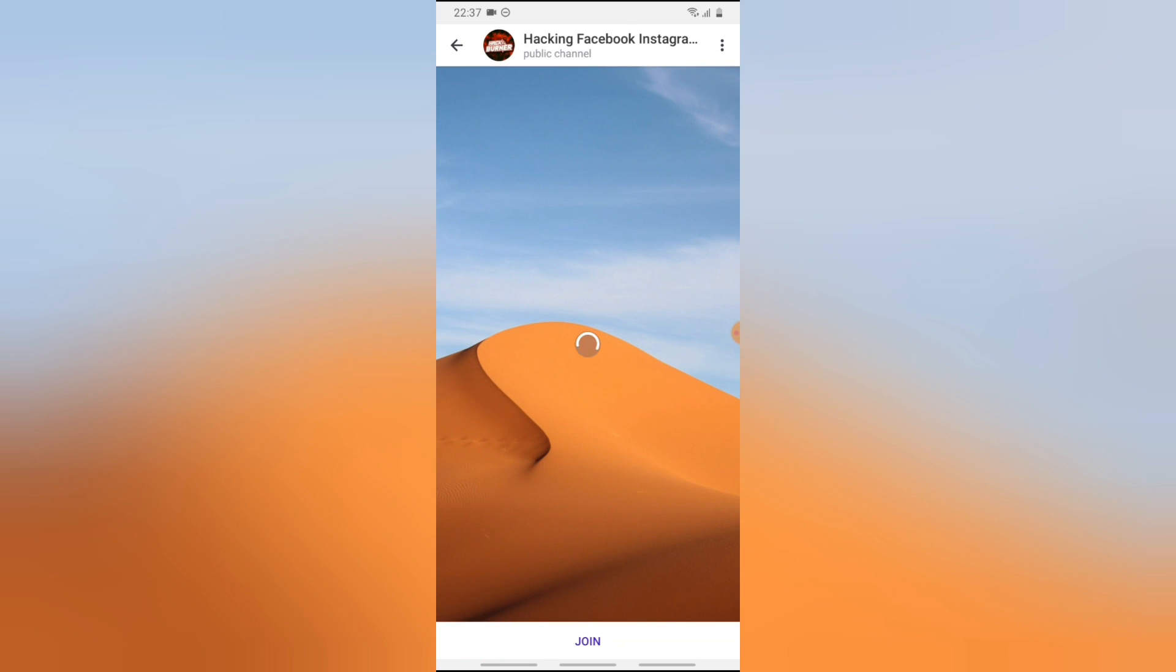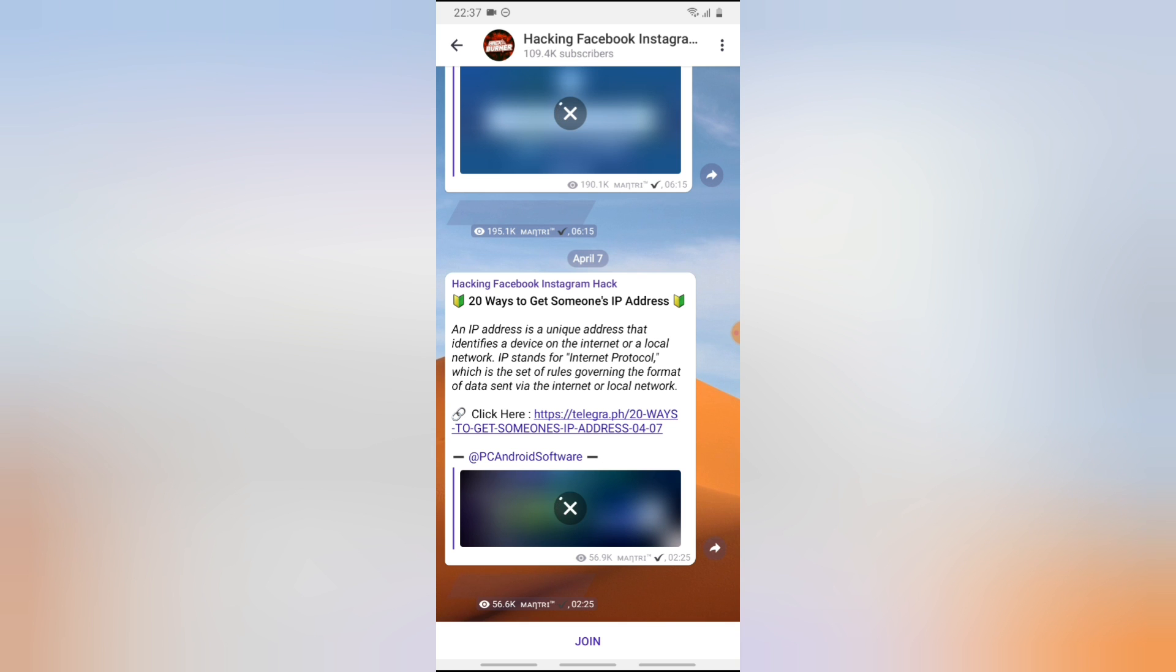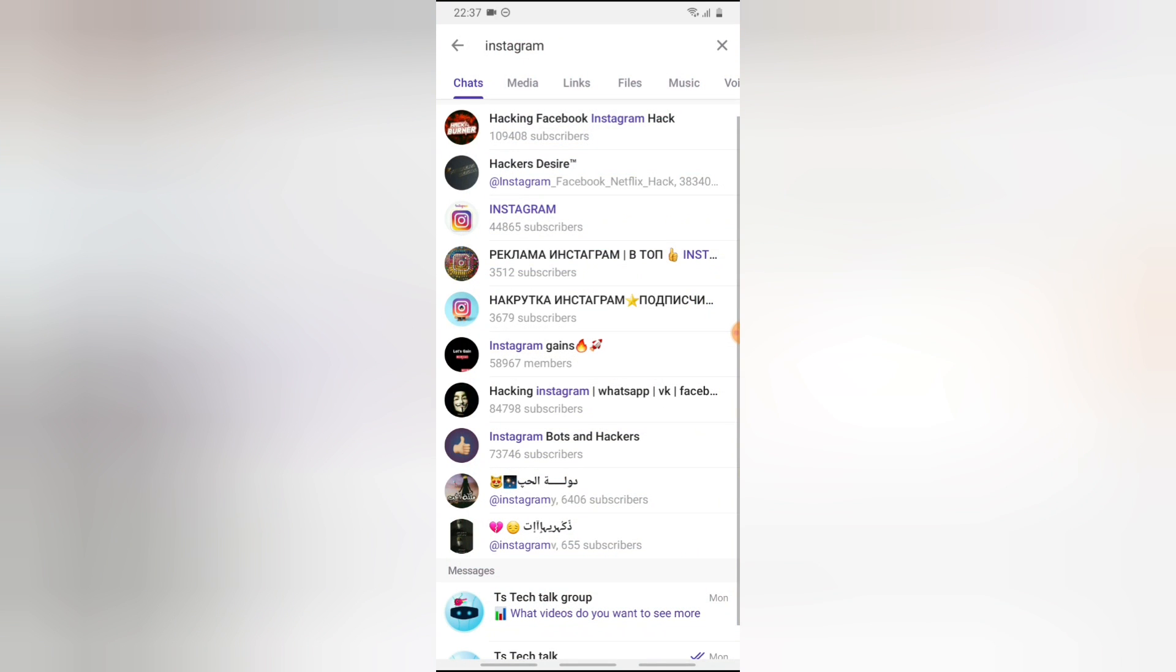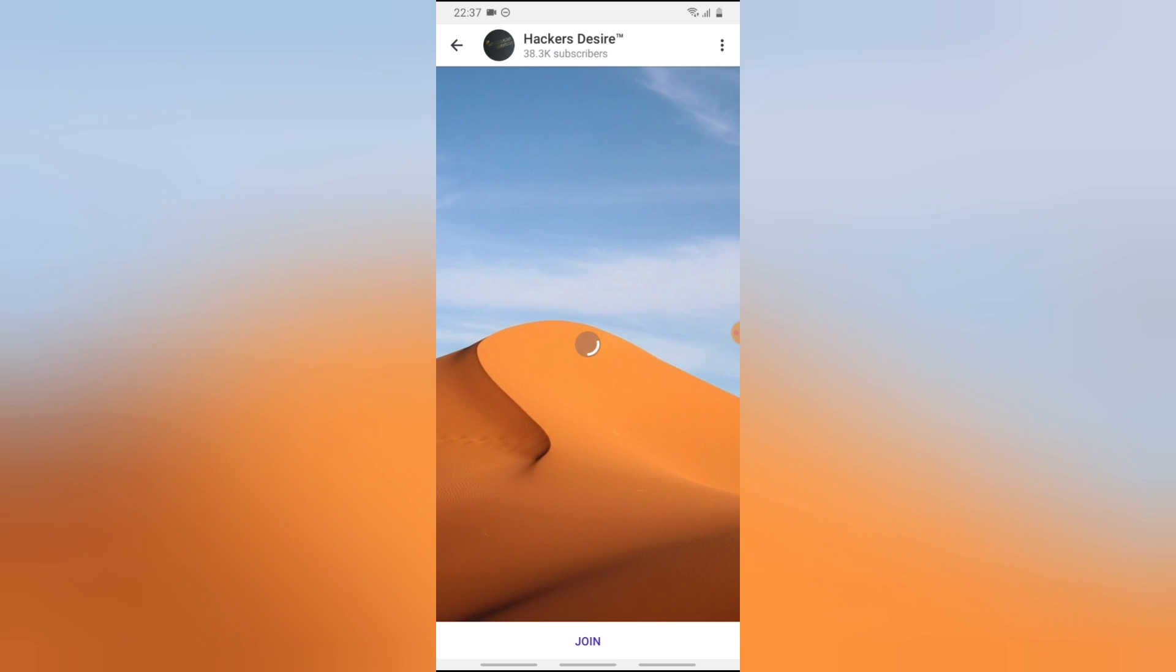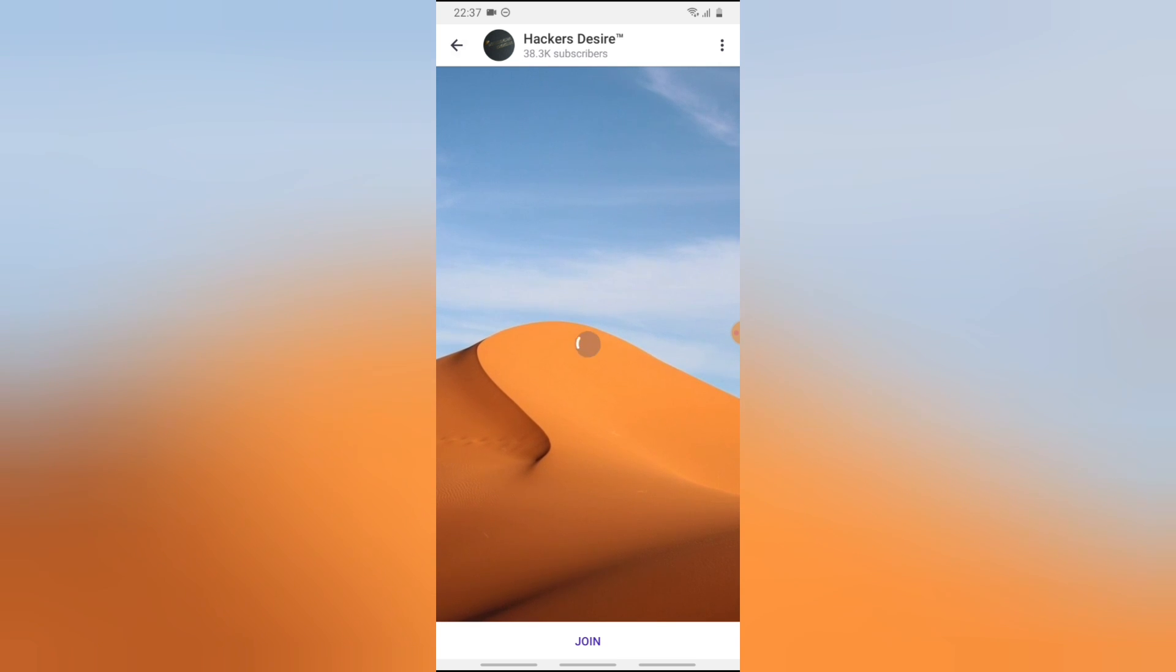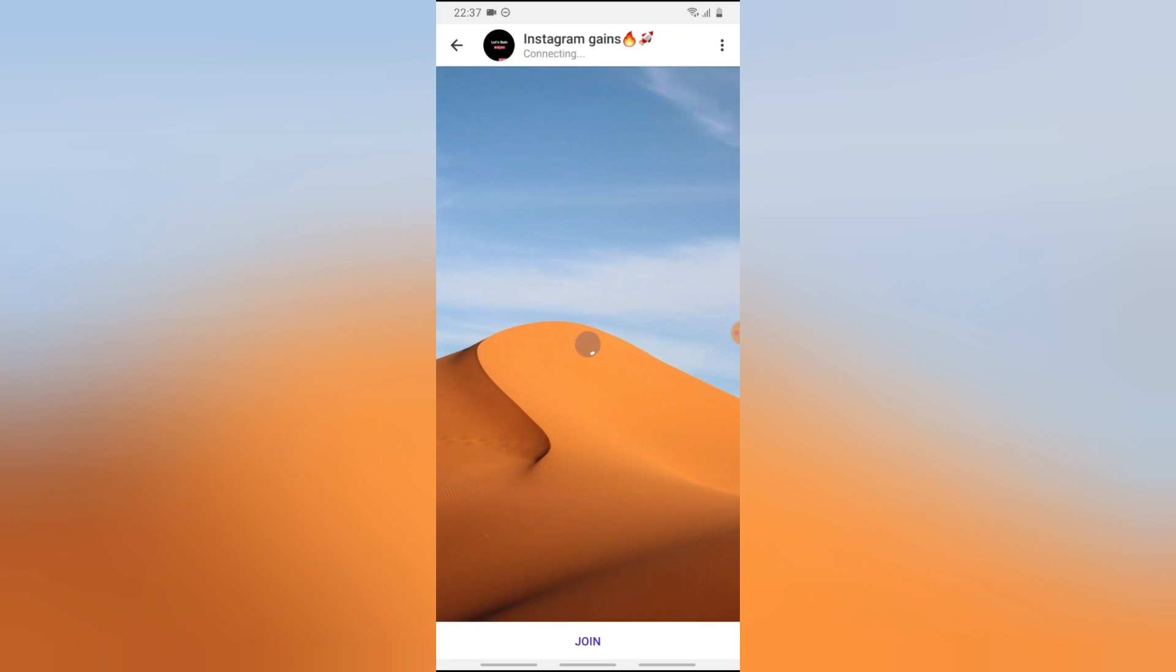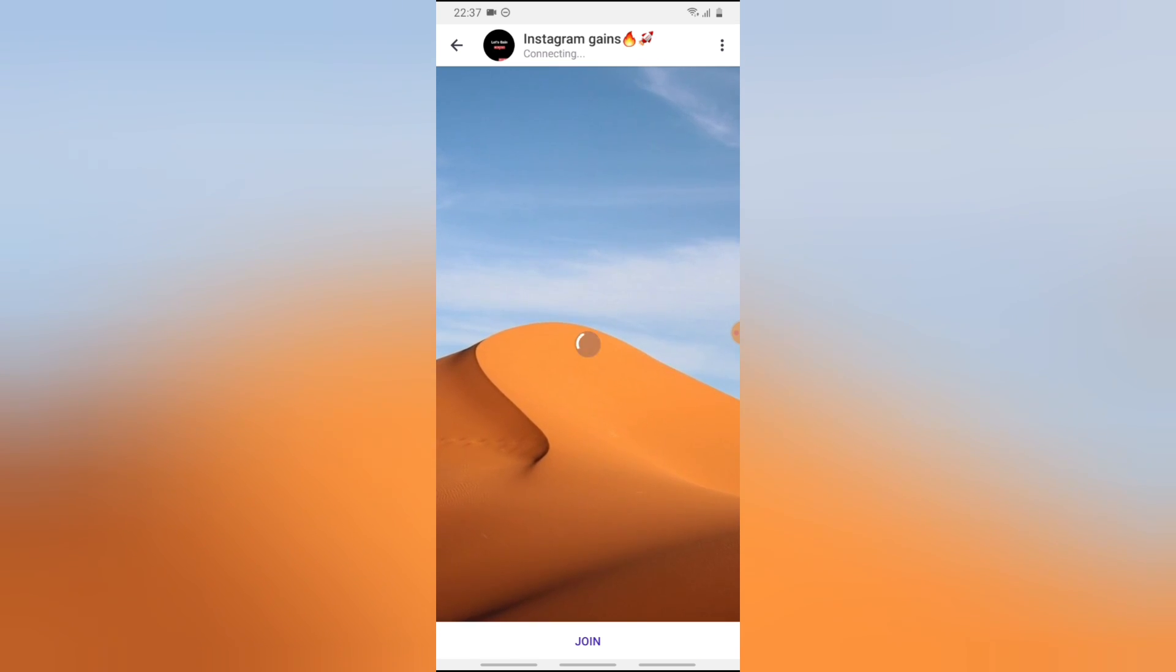You can still join the channel if you want. Once you click on it, you can easily see an option to join right here on the bottom section. The next one is also a channel, it's a public channel. It has 38K subscribers. You can easily scroll, and the one you see that says member is actually a group. Anyone you see that says members, they are all groups, but anyone you see that says subscribers, they are all channels.